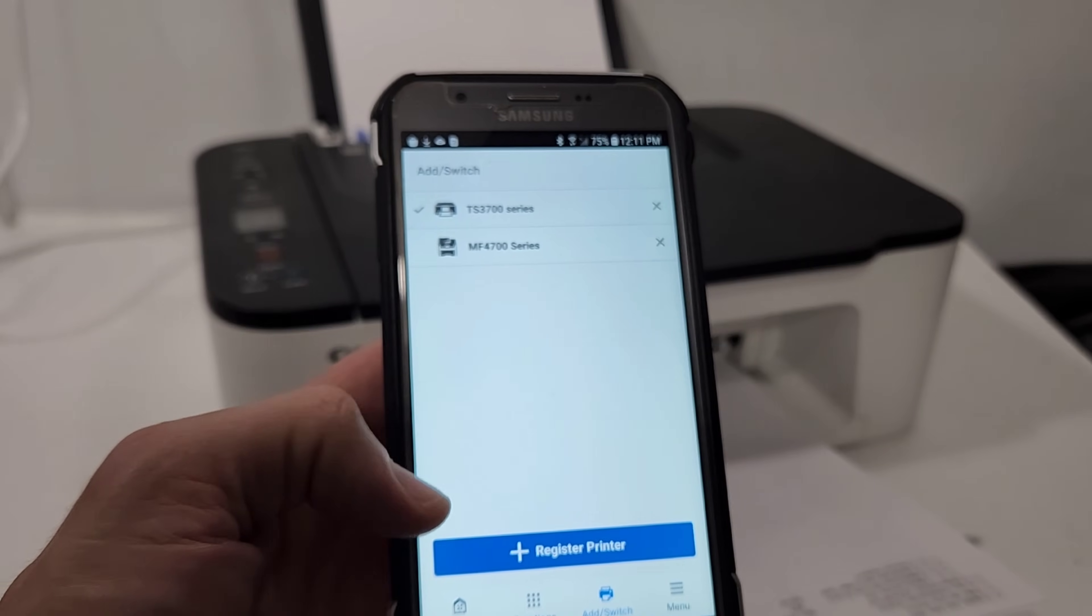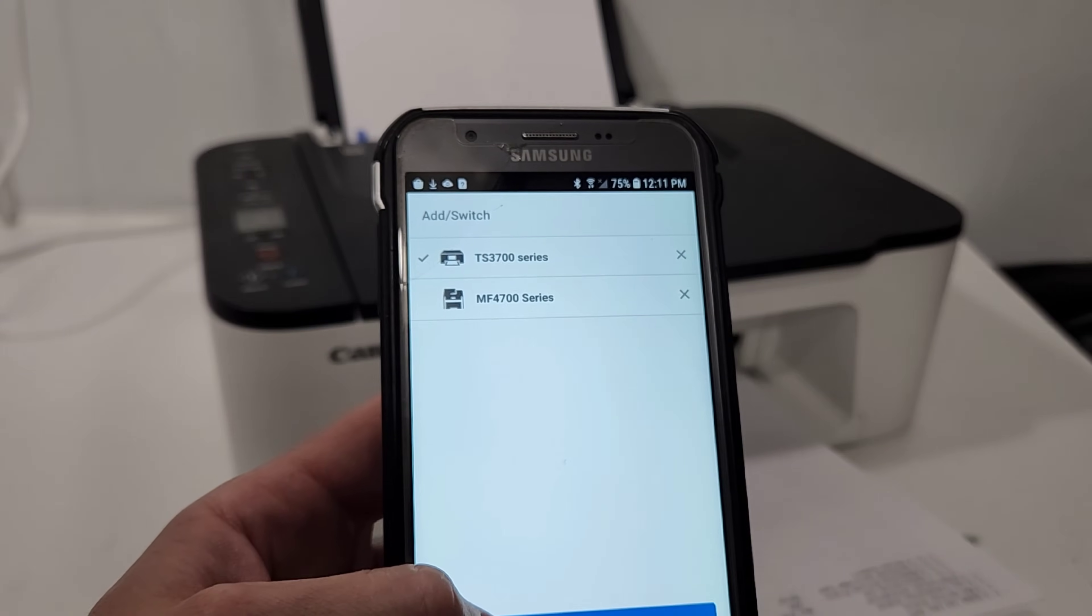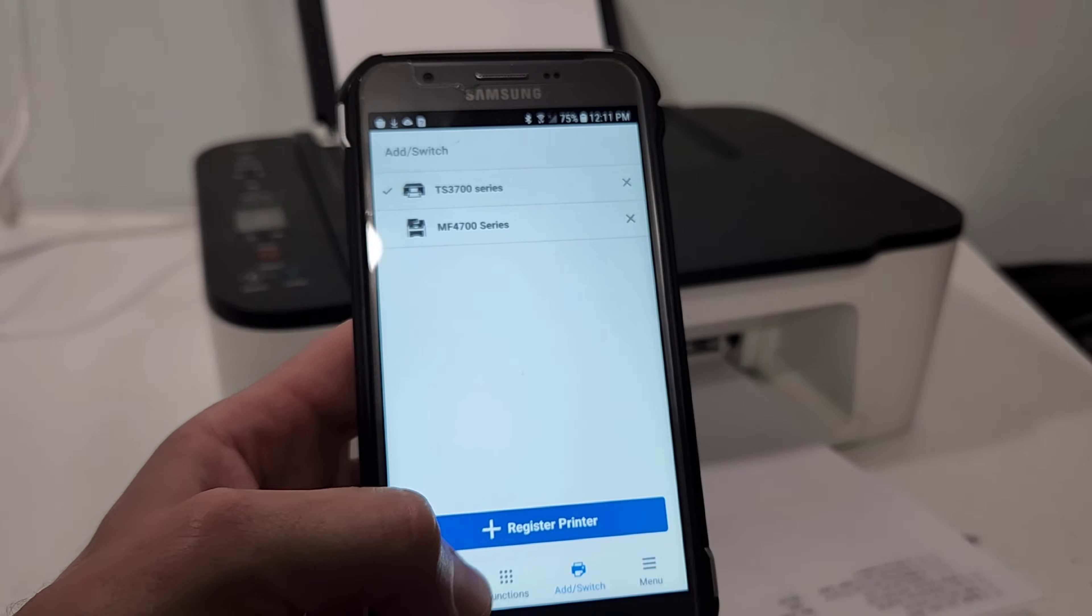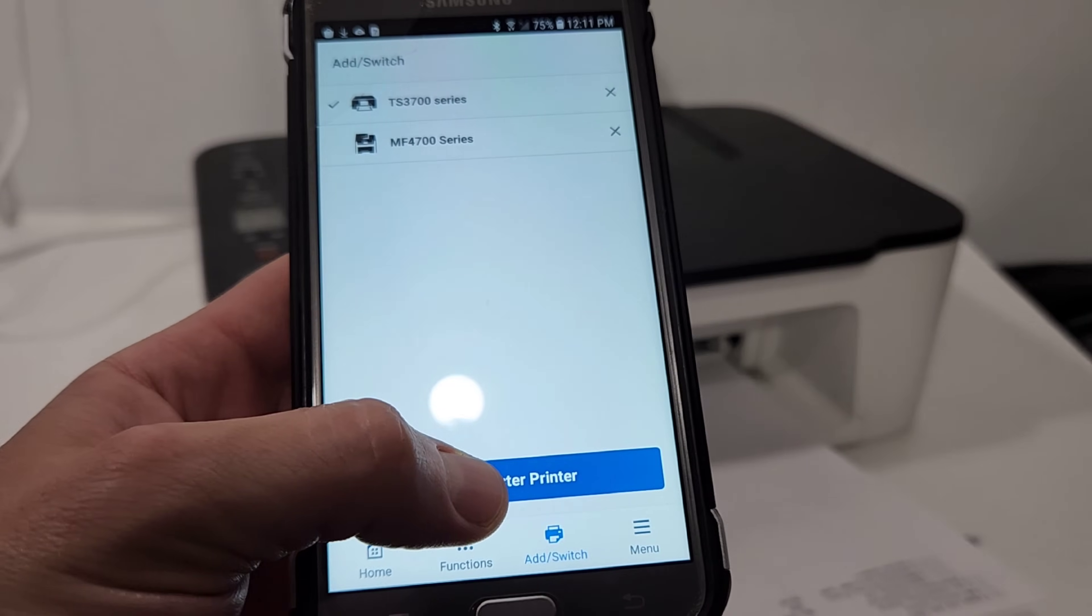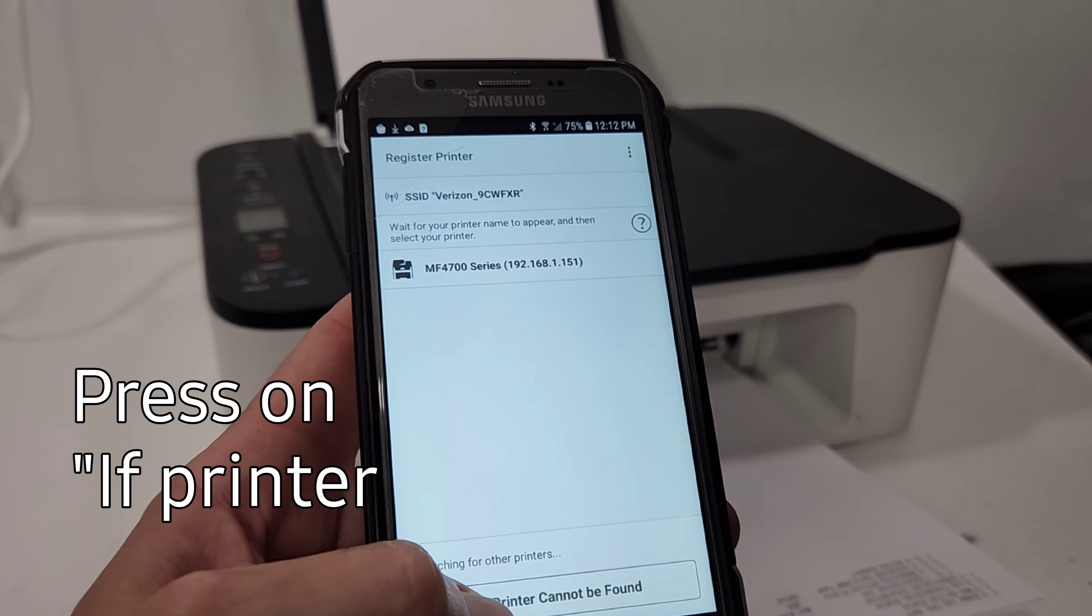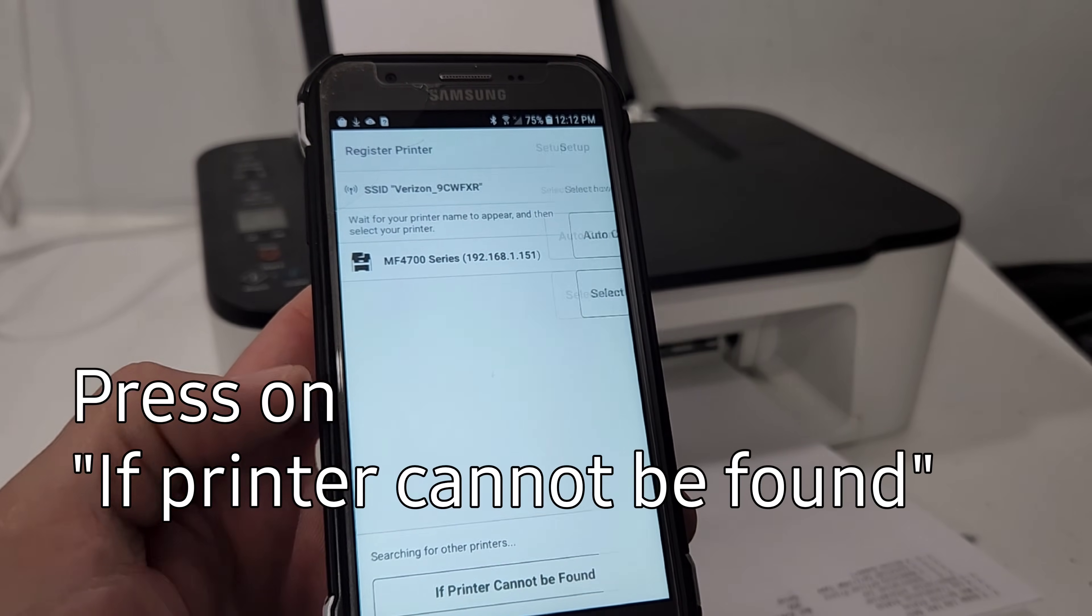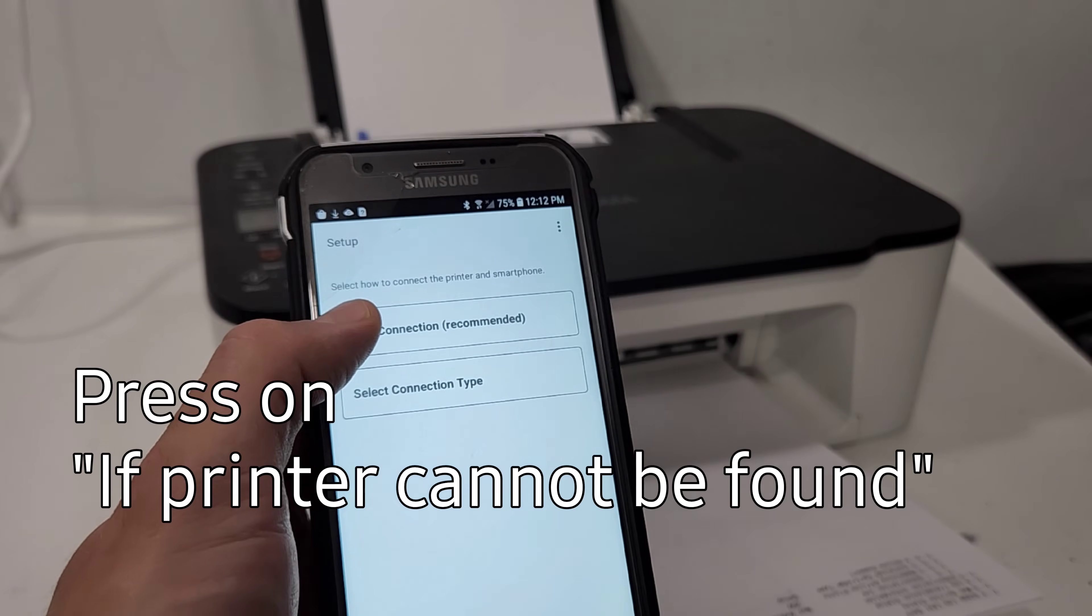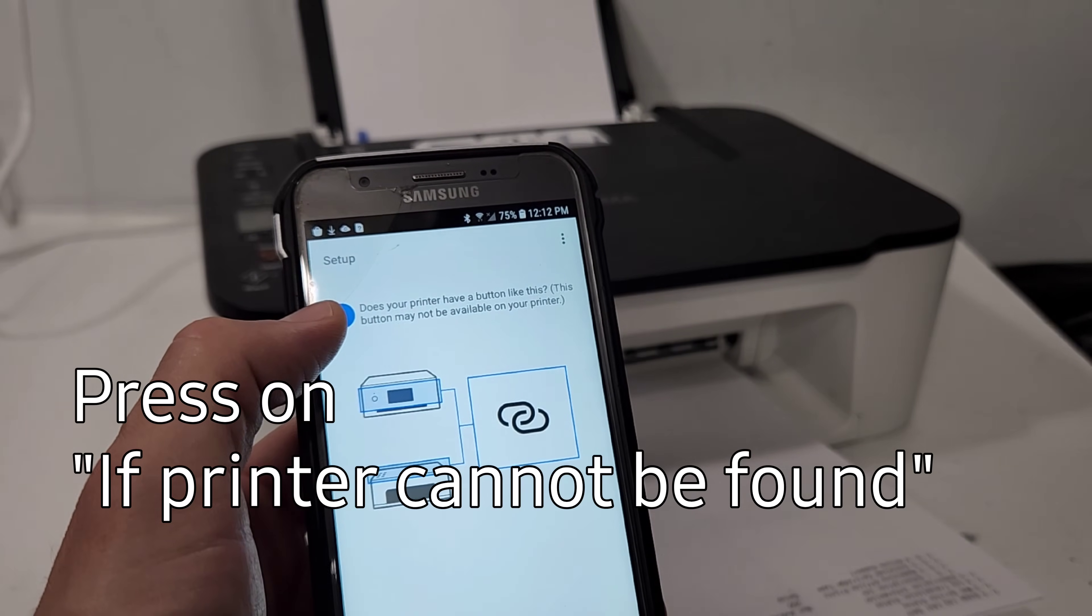I have two Canon printers on here, and this is not one of them. So we're going to go ahead and press register printer. If printer cannot be found button at the bottom here. And you're just going to set auto connection.